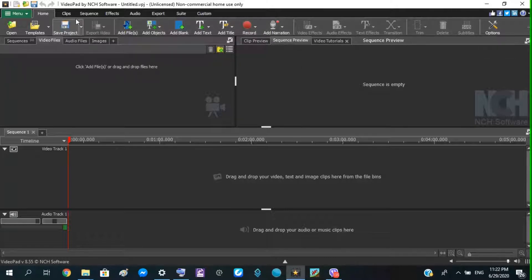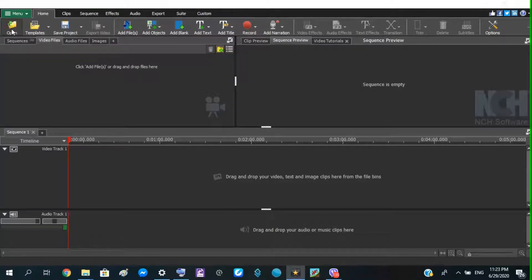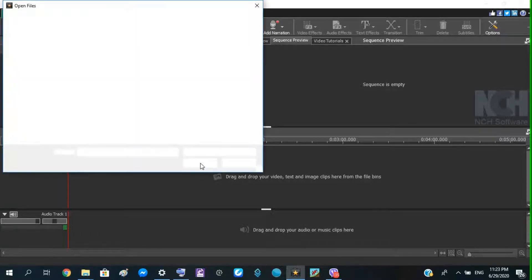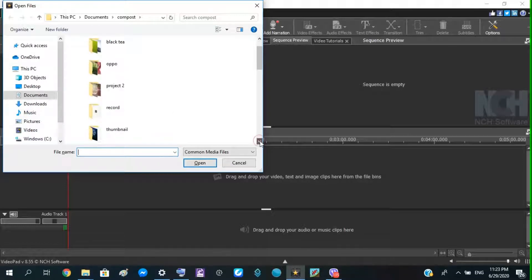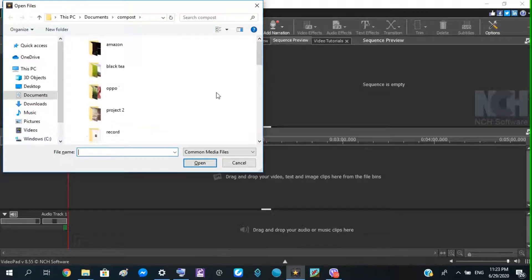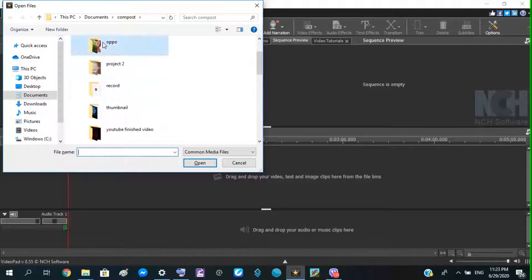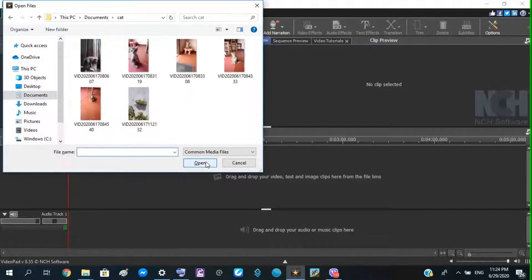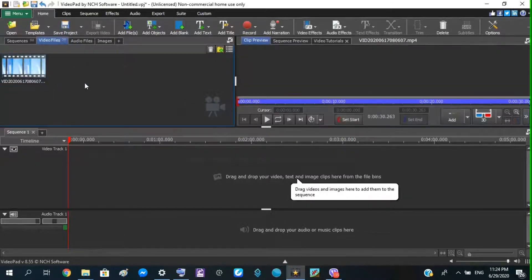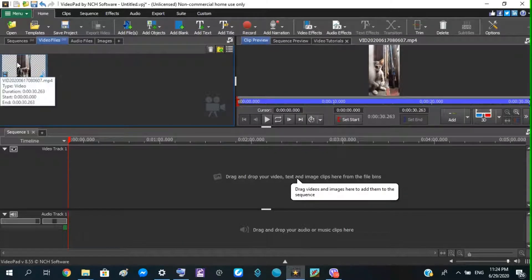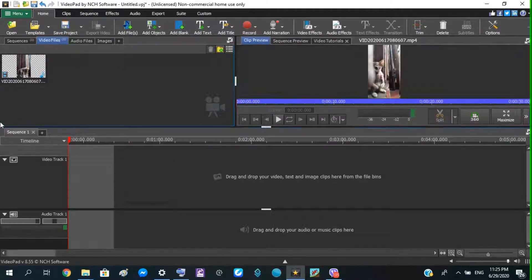We will open the file, we will edit the file, we will select the file. We will open the file and download the file.